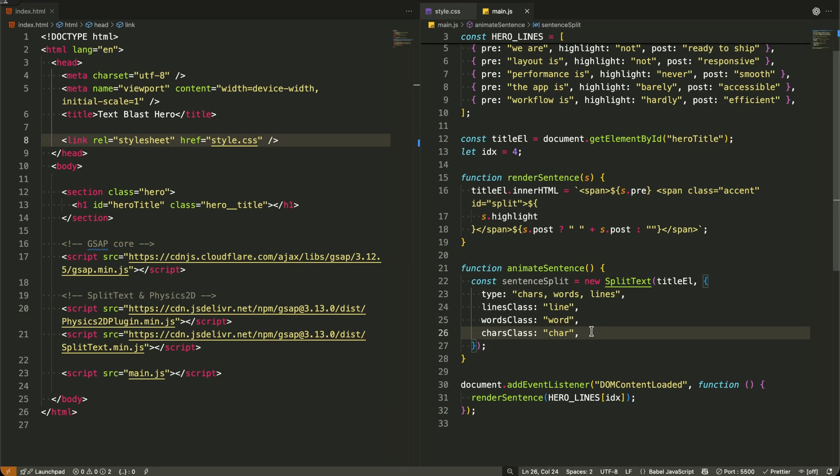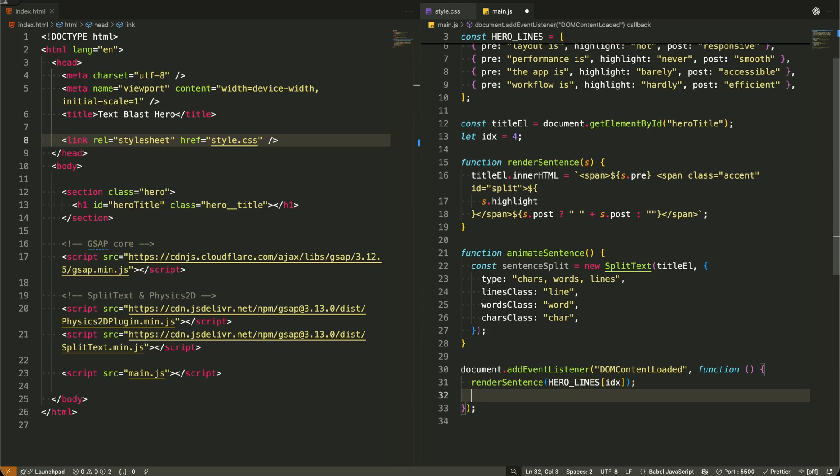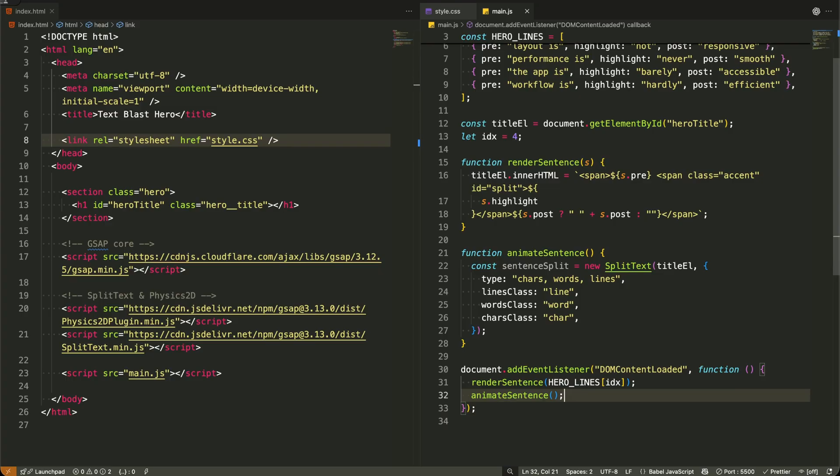Now I'm updating our initialization to call both functions together. First, Render Sentence builds our HTML structure with the proper classes and IDs. Then immediately after, Animate Sentence takes that structure and brings it to life with split text.